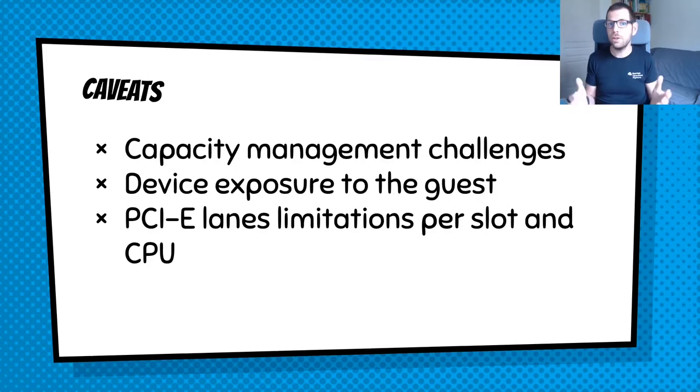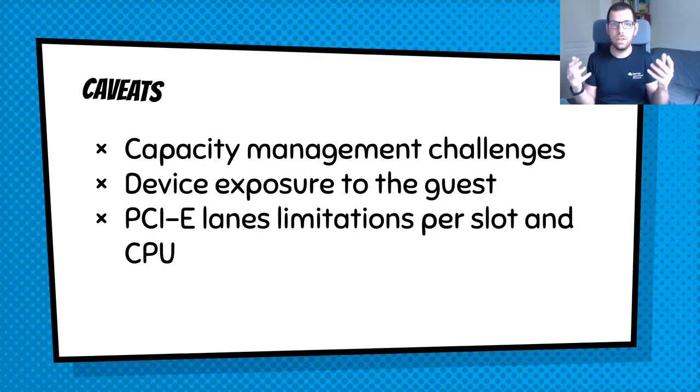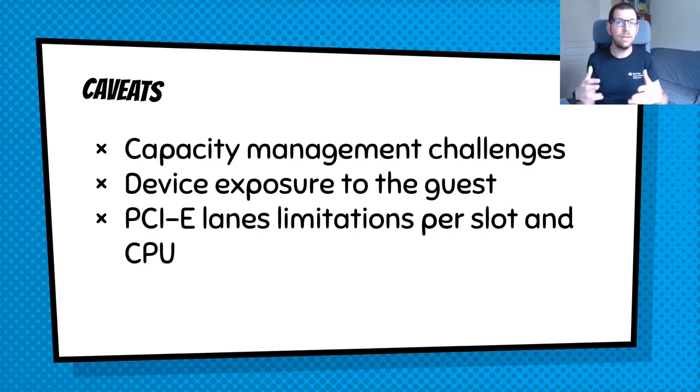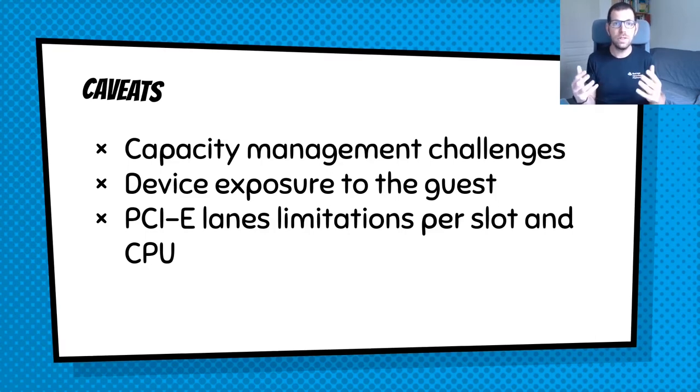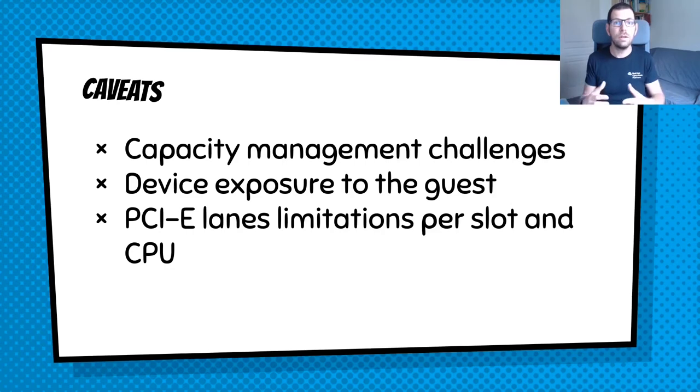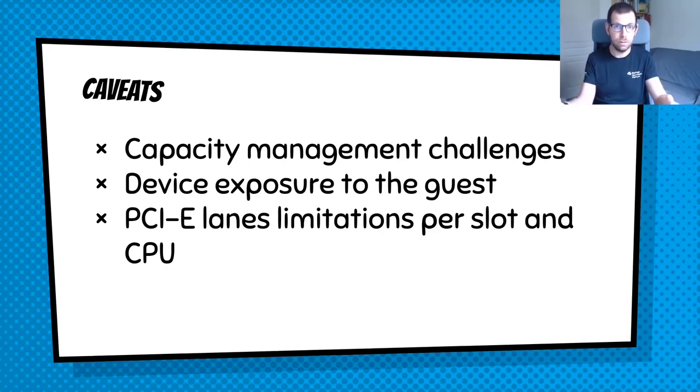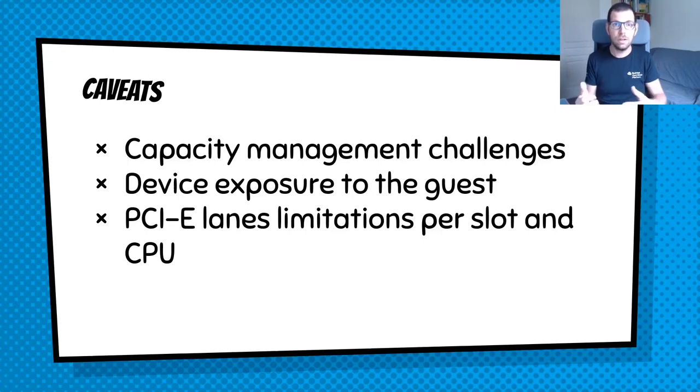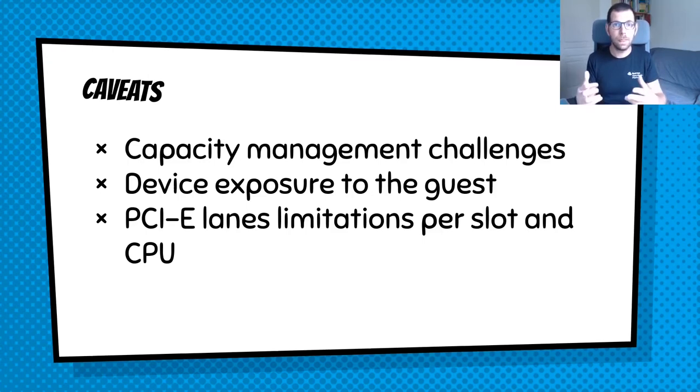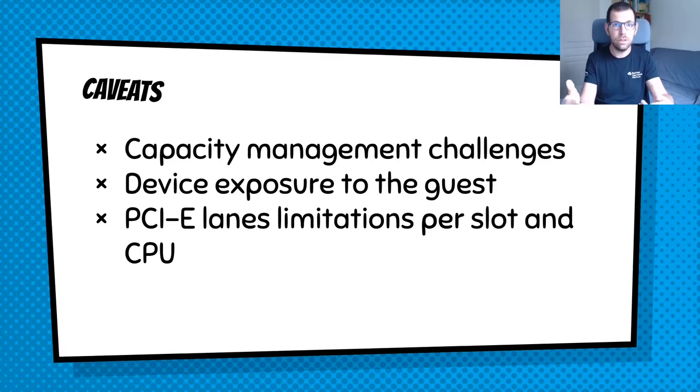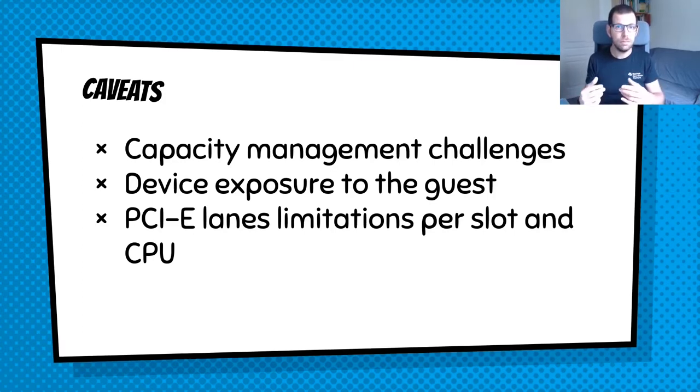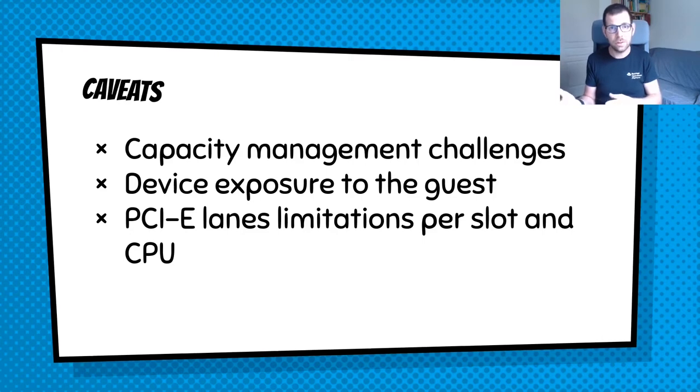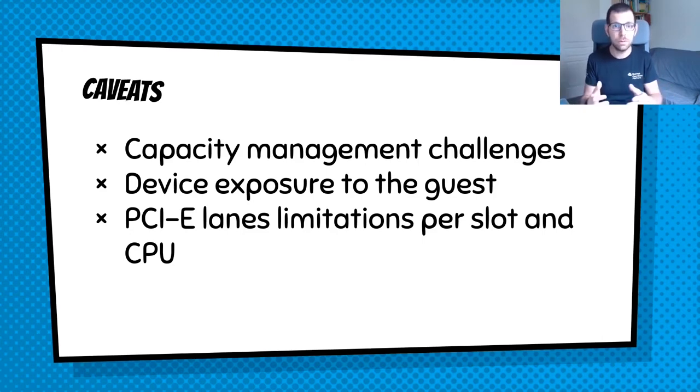That being said, there are some limitations or caveats if you prefer using PCI passthrough and GPU passthrough. First of those is that basically you don't have ways to monitor or introspect the hardware that you're passing to the instances because the kernel directly moves it to the instance. So you have a lack of visibility.